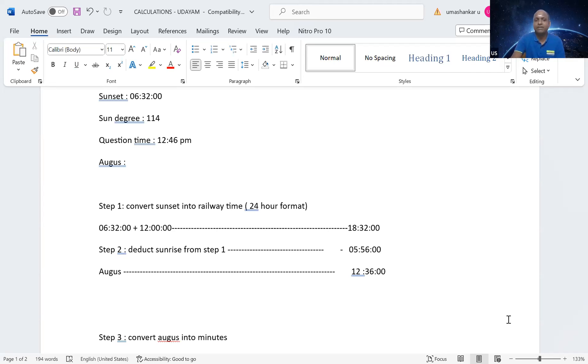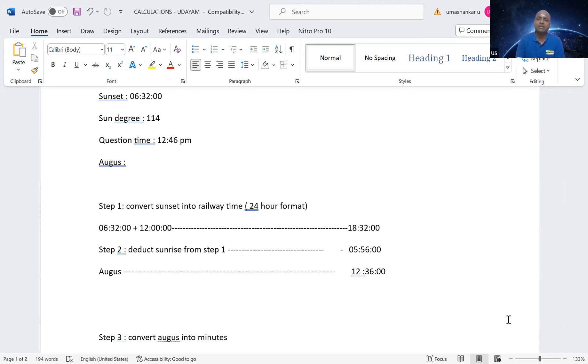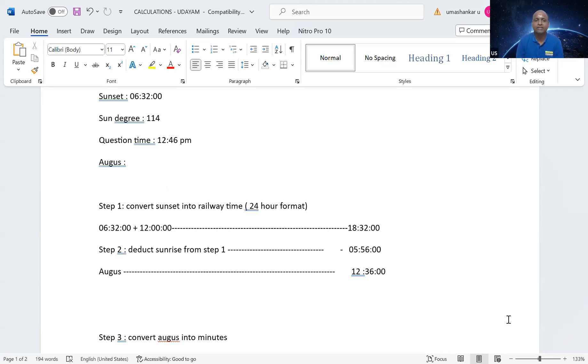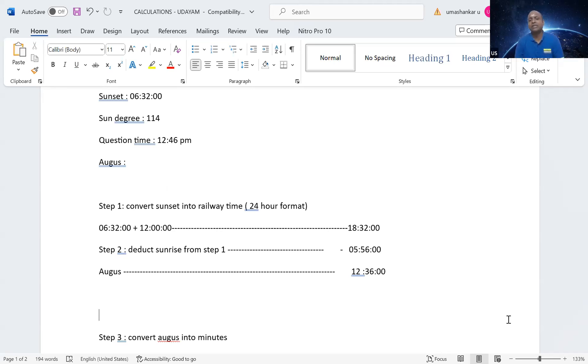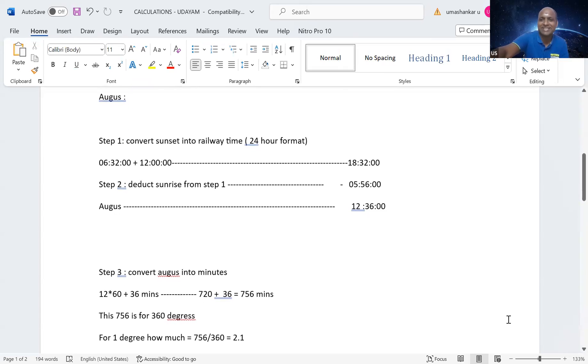So, I am taking the first step. The first step is like sunset. The sunset, what we have to do is, we have to convert into railway time. Why? Because we want to minus the sunrise, basic reason. So, when we convert, what we will do? We will add 12 hours to that sunset. So, if I am adding 12 hours, then 6:32 will become 18:32. So, from this 18:32, I have to deduct the sunrise. So, if I deduct sunrise, 5:56, you will get 12:36. So, here the calculation, you need to be slightly careful because you are not borrowing 10. You will not be borrowing 10. Don't tell sir, 42 minus 56.